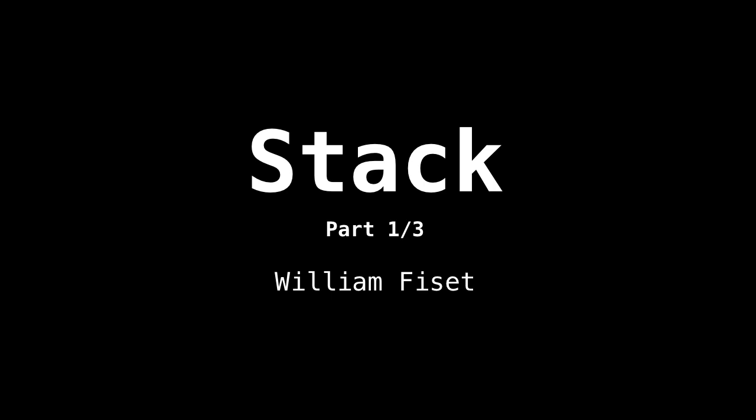May I begin by saying that the stack is a remarkable, absolutely remarkable data structure, one of my favorites. In fact, this is part one of three in the stack videos.